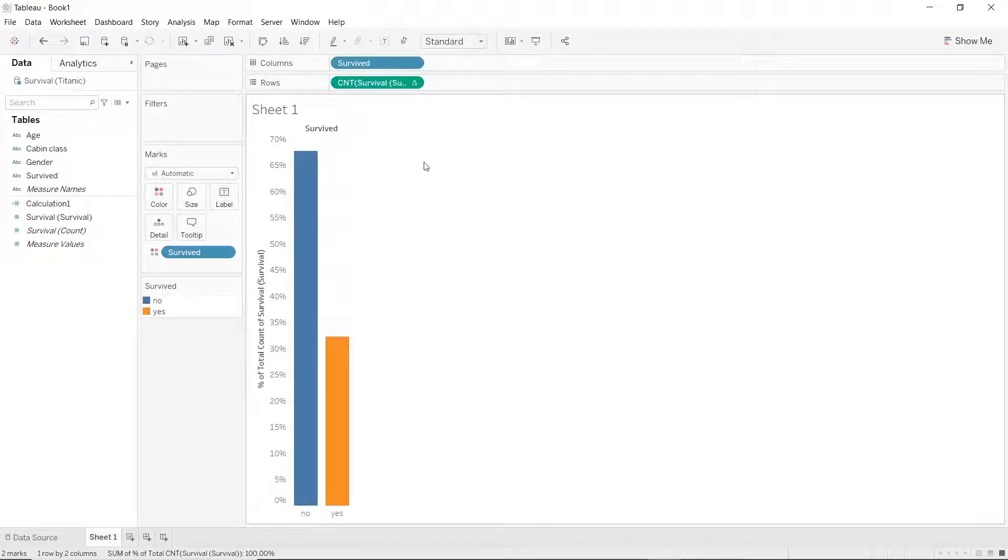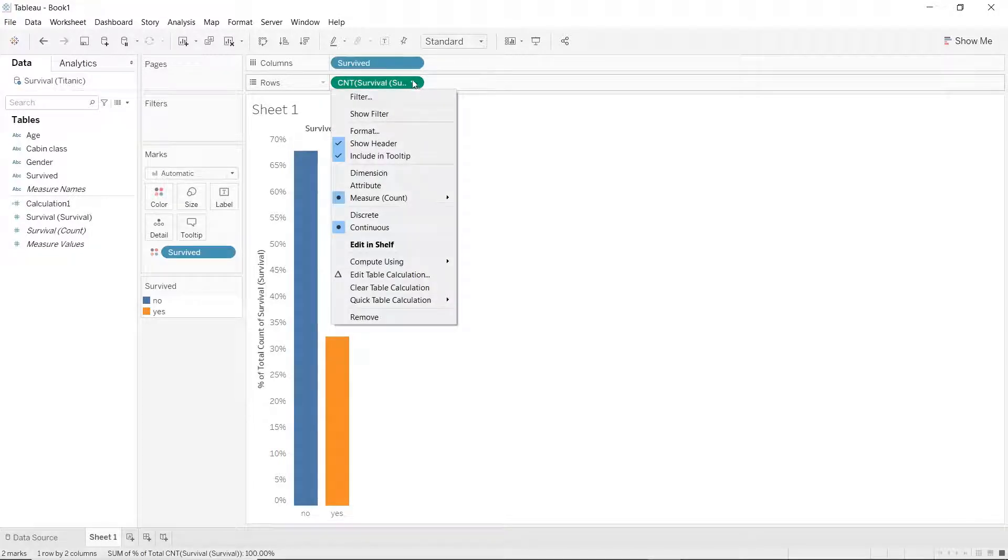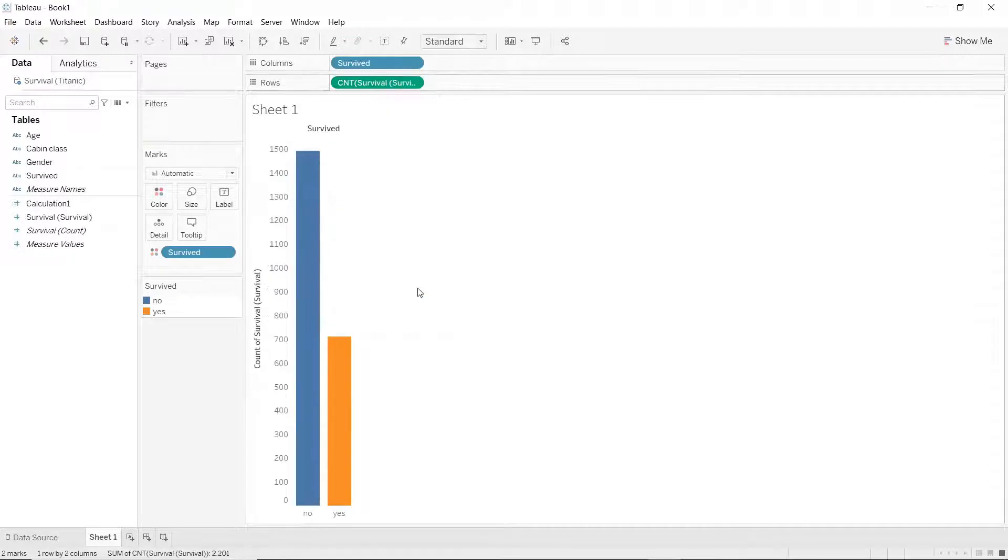Let's just quickly go back to what we had before. So let's click on the drop down again, and this time we will click on clear table calculation. Now we're back to the normal count.